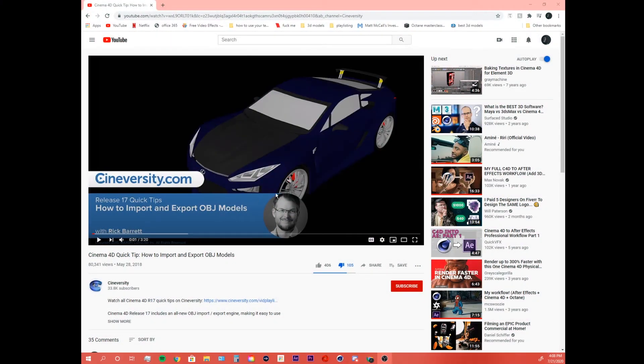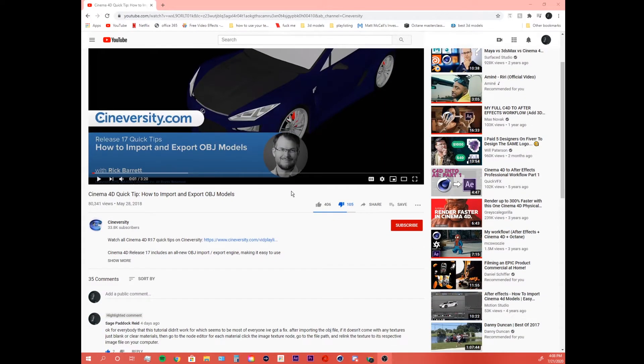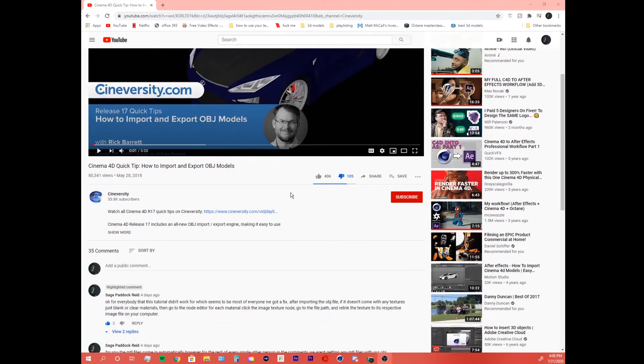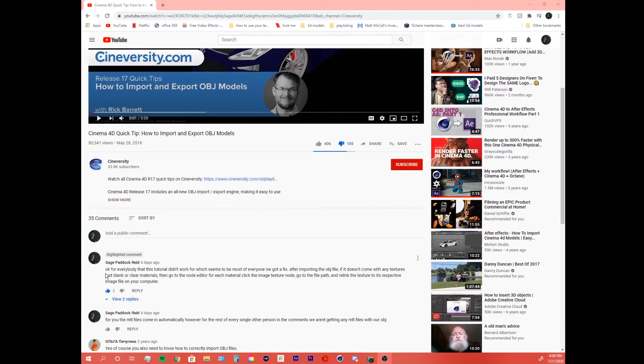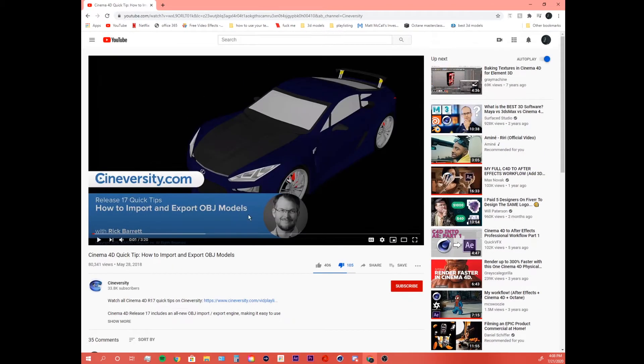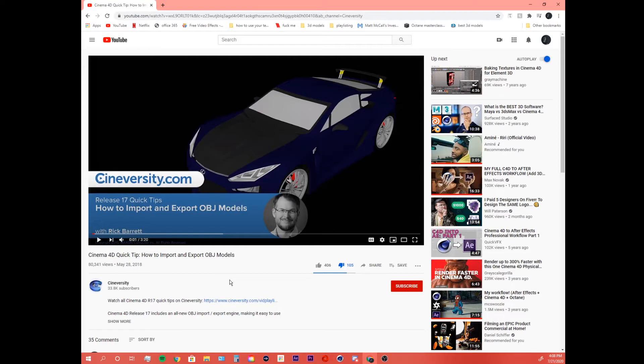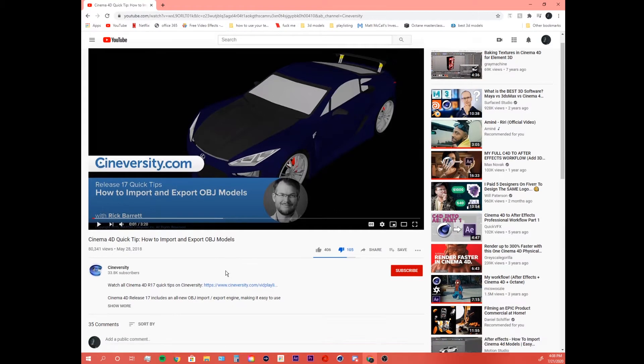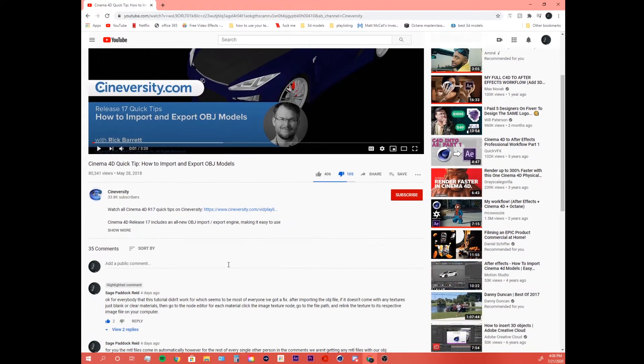I'm sure a lot of the people watching this video are from this video, because in the comments section I was ranting a little bit. This tutorial is by Cineversity, which I'm pretty sure is a Cinema 4D thing that the company Maxon created, and the tutorial is terrible.